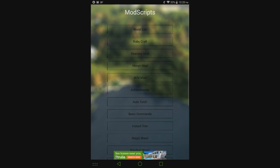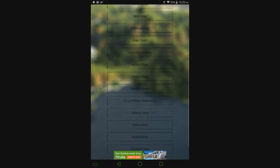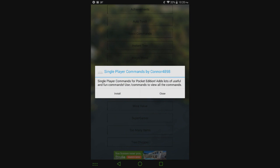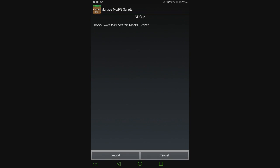Anyways, so here are the different mods that you can use. So I'm going to go with, let's see here, single player commands. Let's hit install.